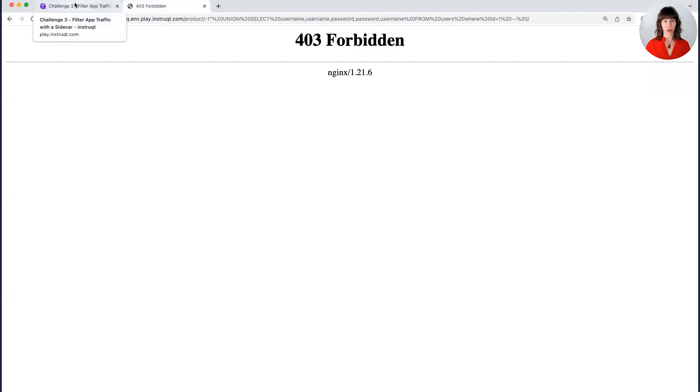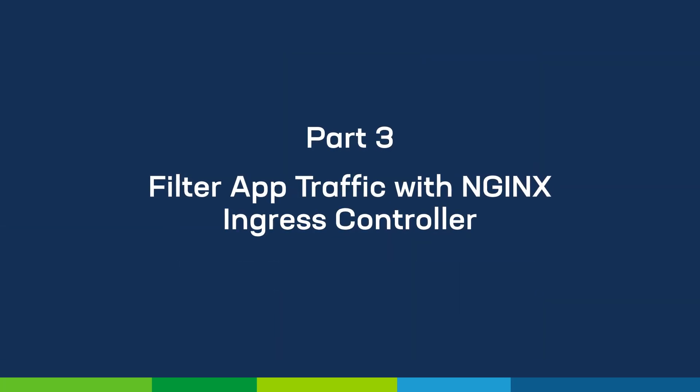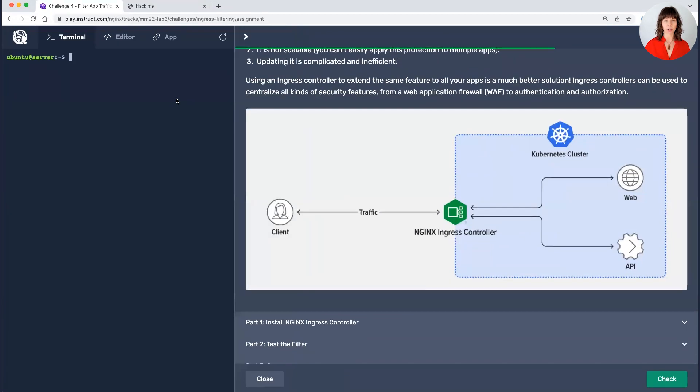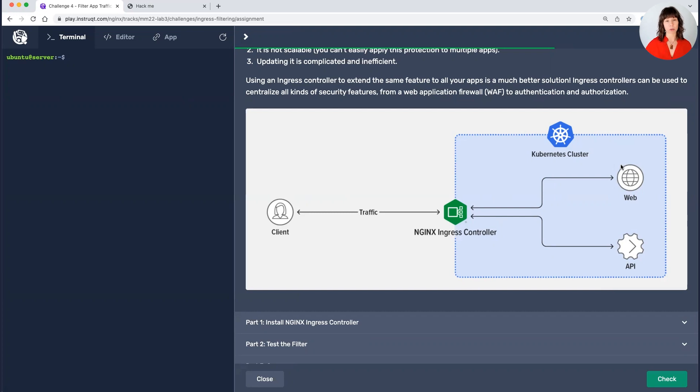Moving on, I'm going to show you how to do this with an ingress controller. In the last section, I showed you how to filter traffic on the app itself. So imagine if this was your app, you'd have a little sidecar right here that's filtering traffic. It's not a scalable way to do this. It can be error prone and it can be resource intensive if you're just deploying individual sidecars. And so there are some alternatives to this.